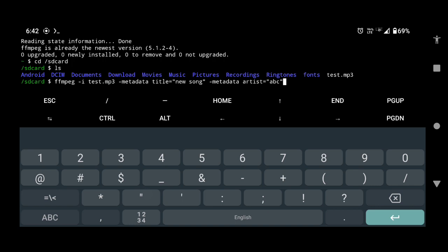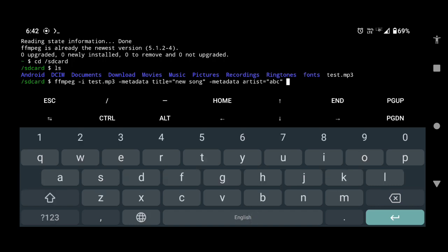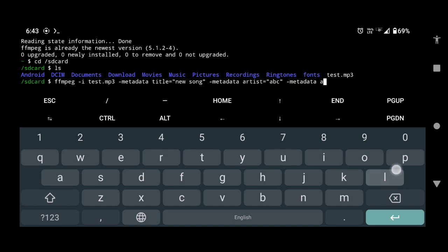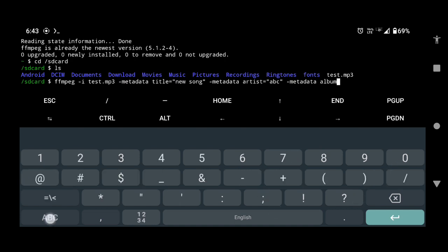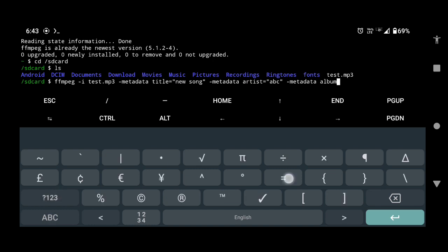So in this way, you can edit any metadata value. All you have to do is type hyphen metadata followed by the name of the value. For example, we can specify the name of the album by typing hyphen metadata space album equals to name of the album within quotation marks.